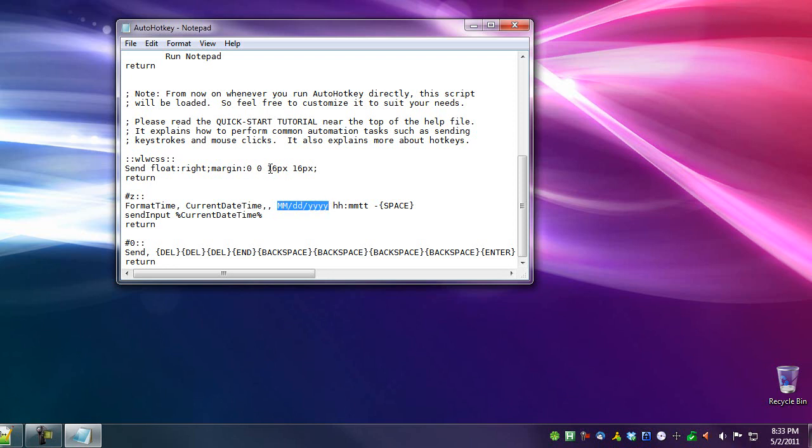And then after that, being I am an American, I do dates wrong. So I do month, day, year. For the rest of the world, it would be day, month, year, most likely. So you can format this however you wish. Instead of mm, dd, yyyy, you would do dd, mm, yyyy.